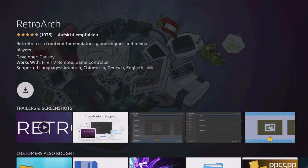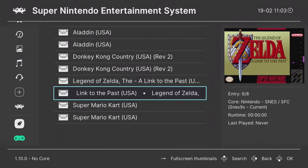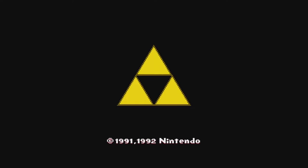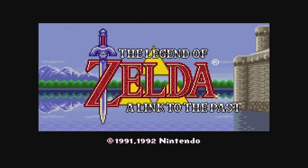RetroArch allows you to play games from older consoles like Super Nintendo, Dreamcast, Nintendo 64 and many more. With a controller connected, a real retro feeling arises on the Fire TV. I've linked a detailed tutorial to this in the video description.